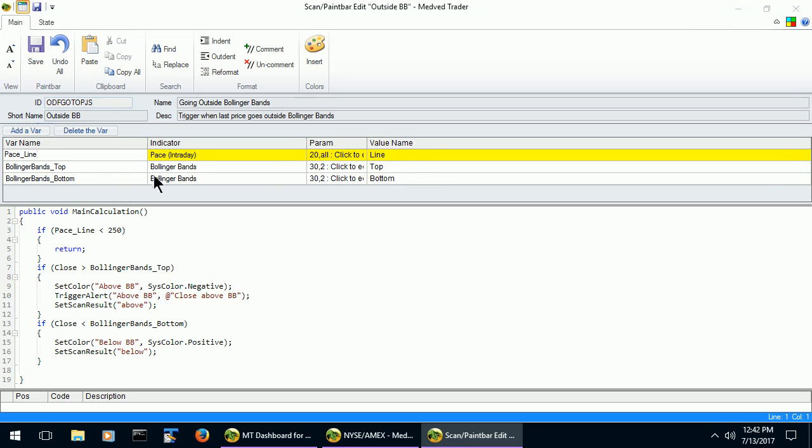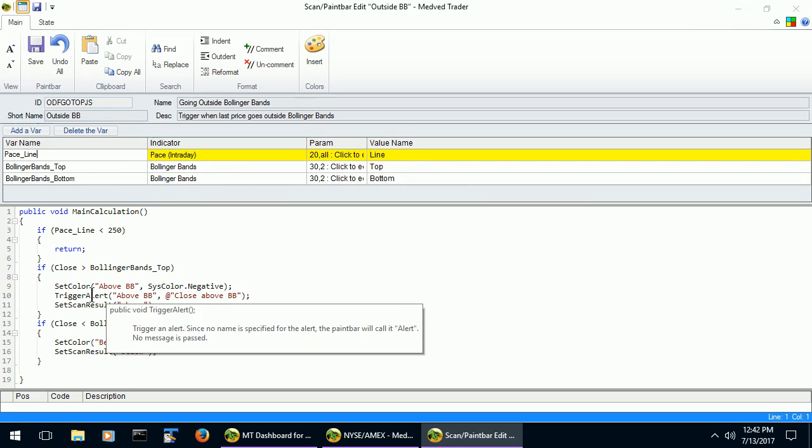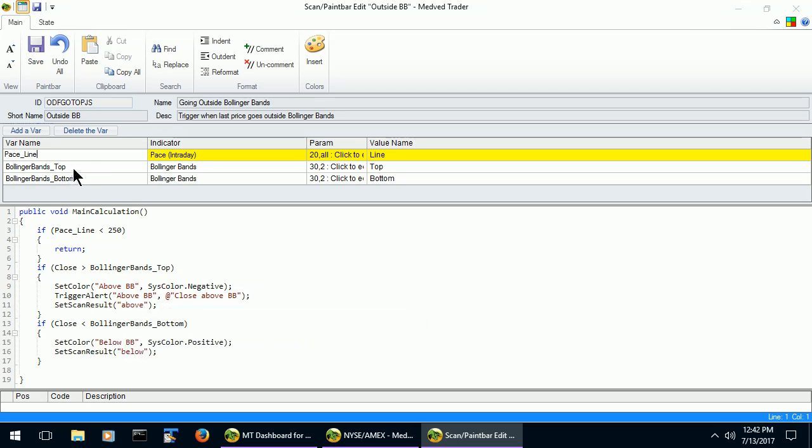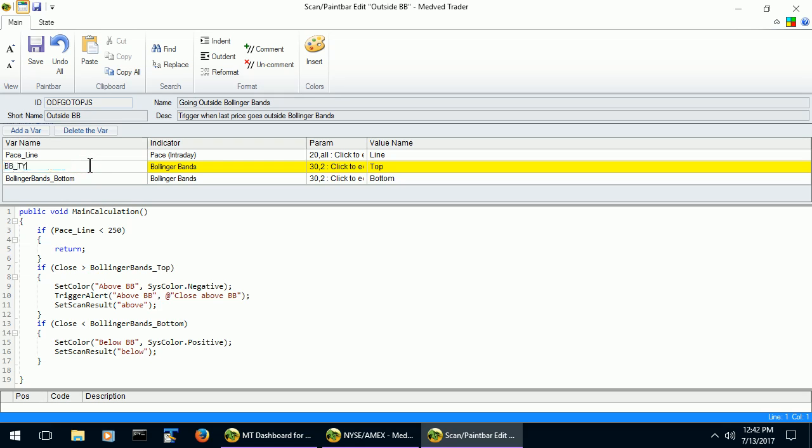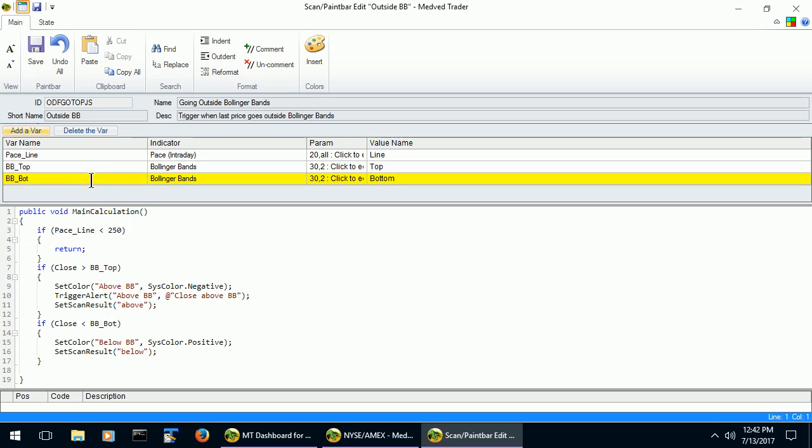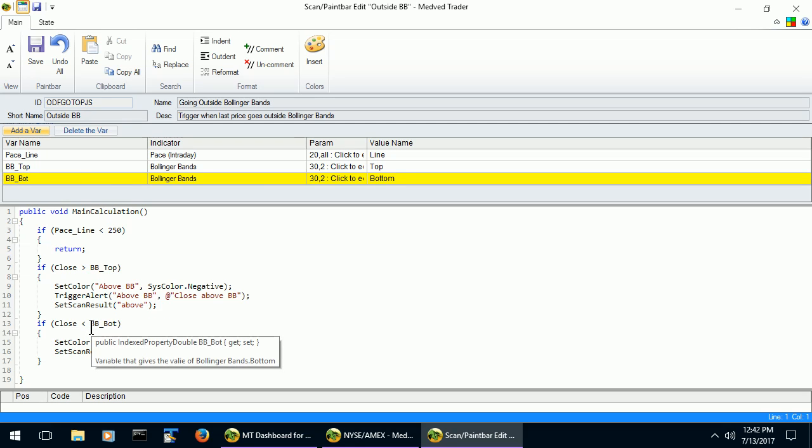Of course, if you change the variable name in the table, the name in the code also will change. Let's shorten the Bollinger Bands Top and Bollinger Bands Bottom to BB Top and BB Bottom. As you can see, it changed in the code.